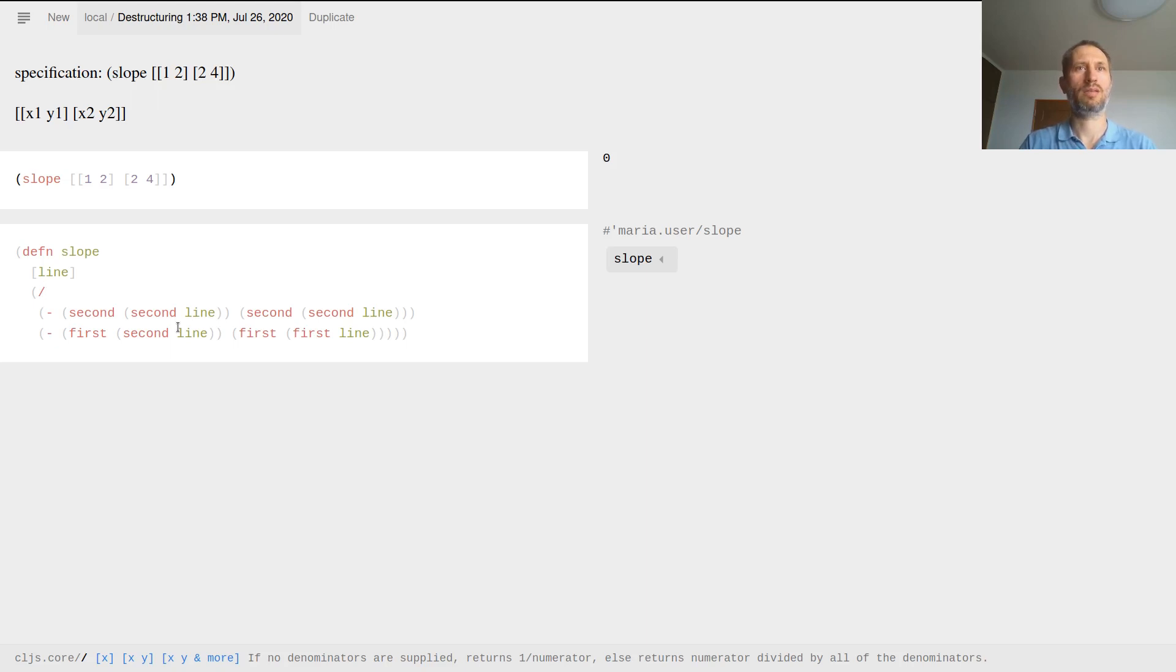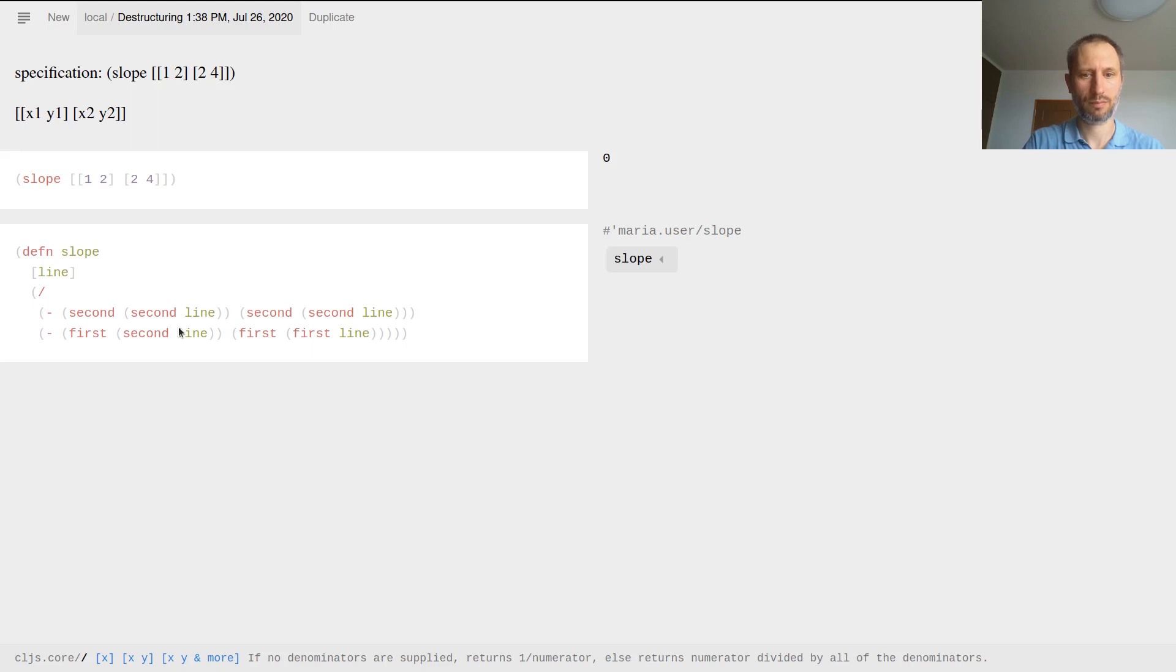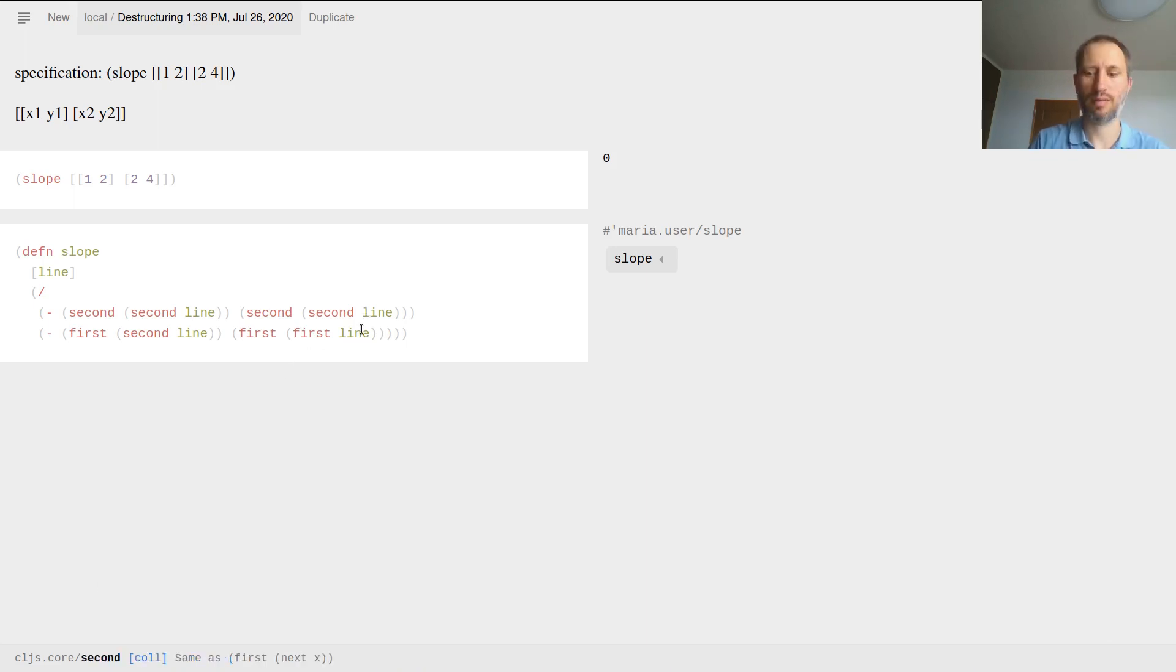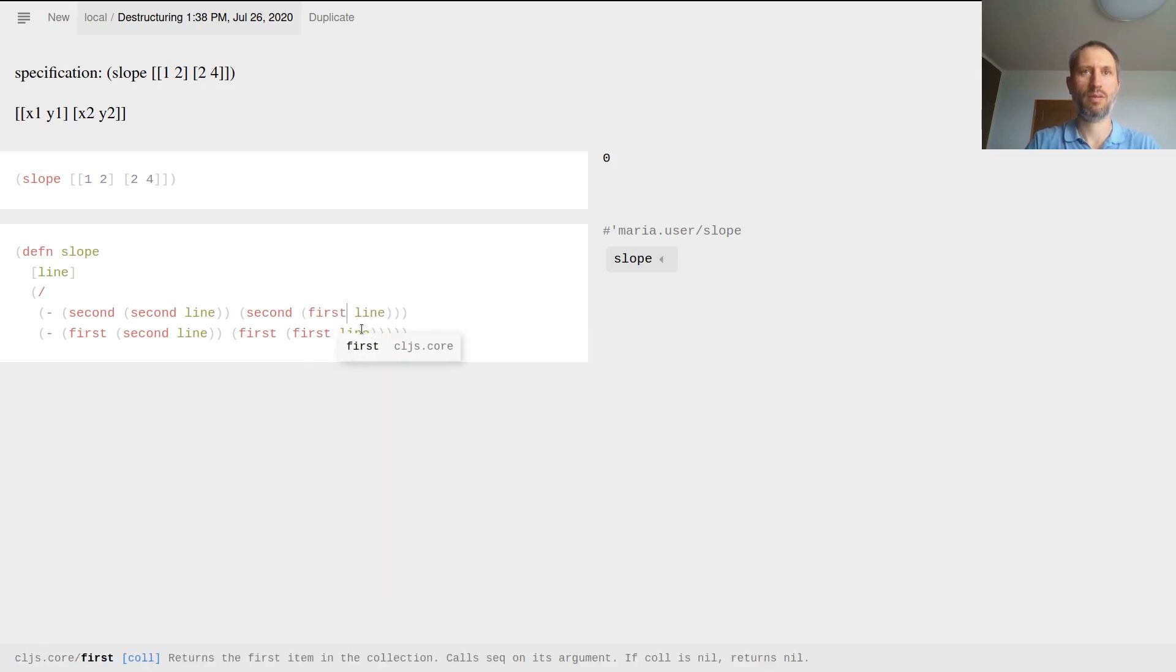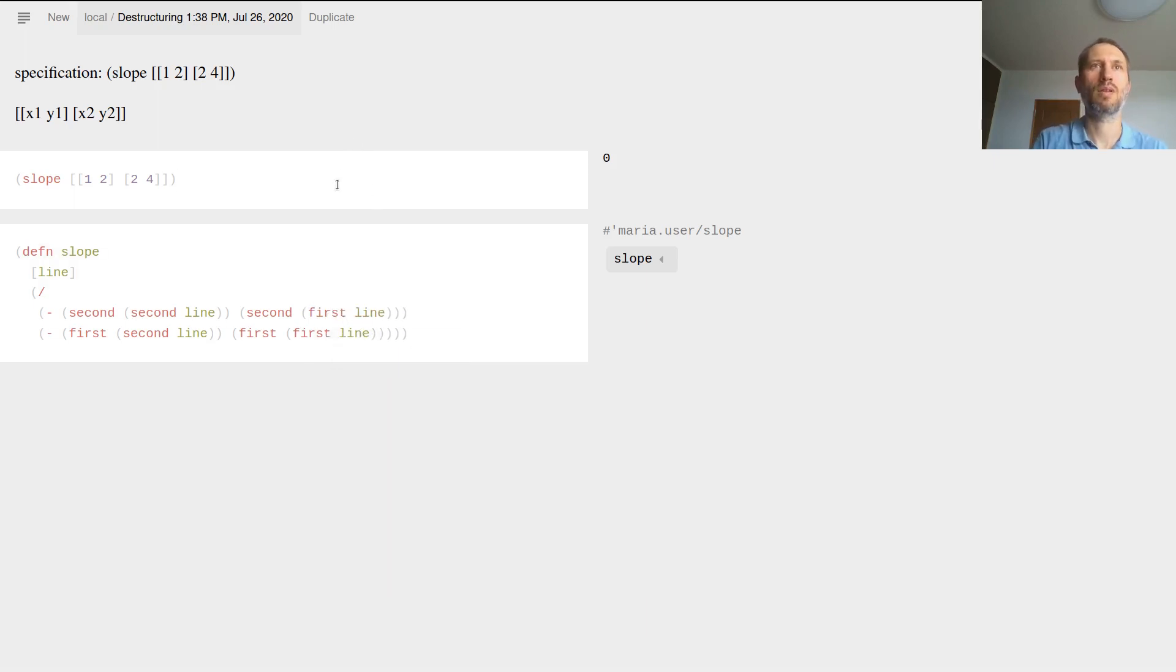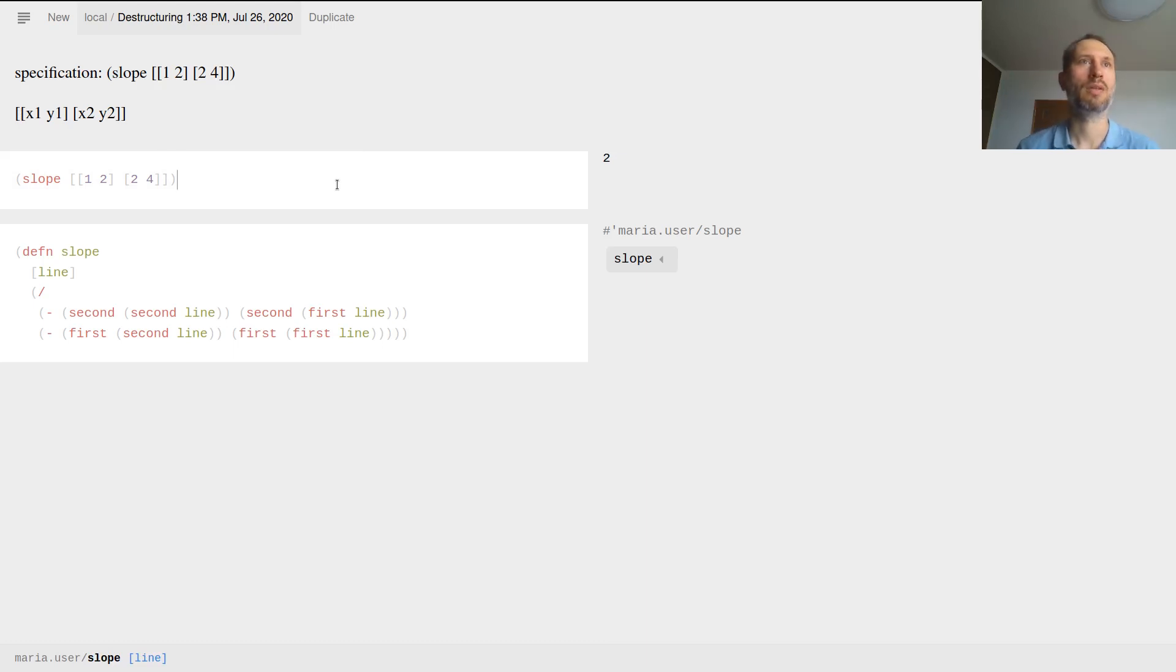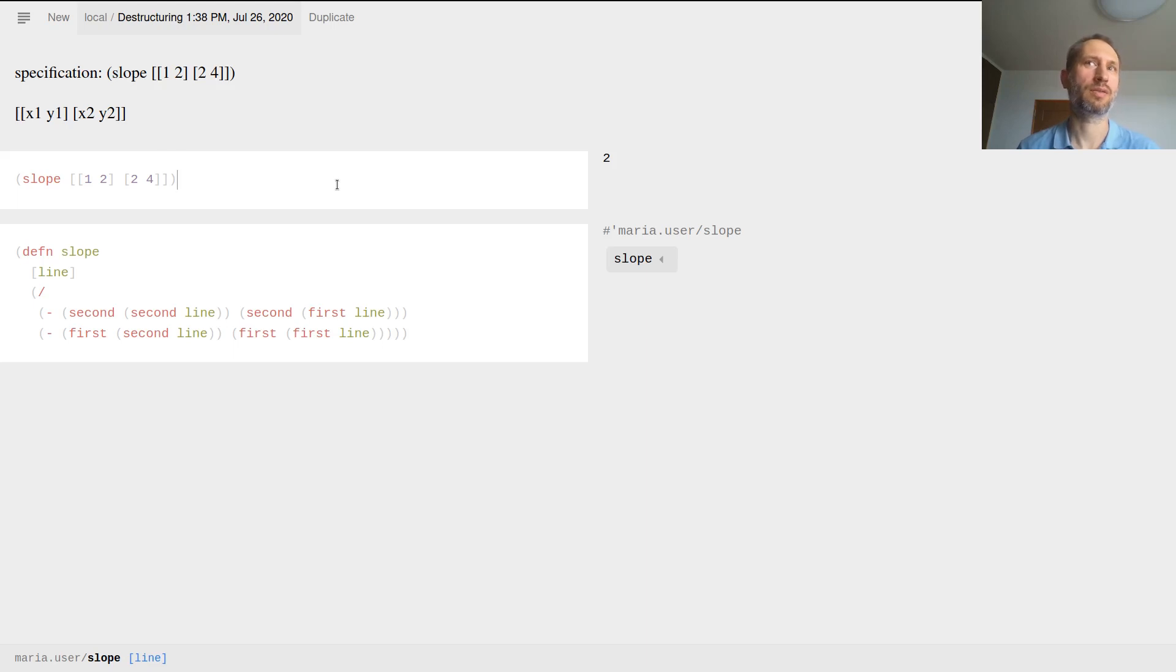So this is the textbook example. Let me check that. I paused for a moment, and I found that there is a bit of a problem here. Because that's not the second, that's the first. So that's live coding for you. That's 2. Now that makes sense, because 4 minus 2 is 2 divided by 2 minus 1, which is 1. And that's 2. So we have a slope function.